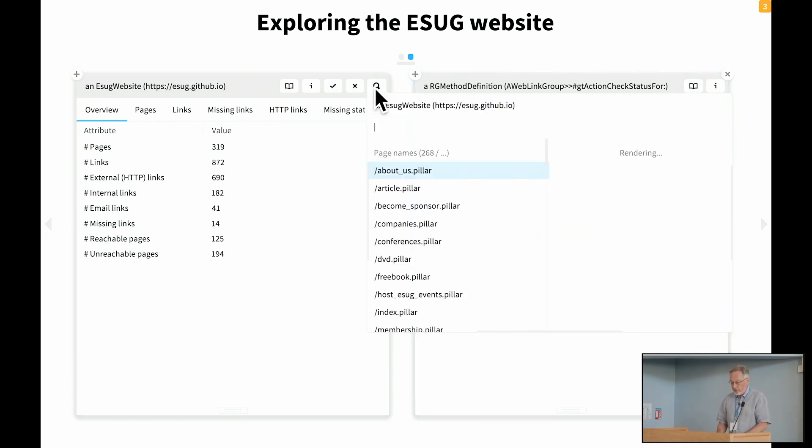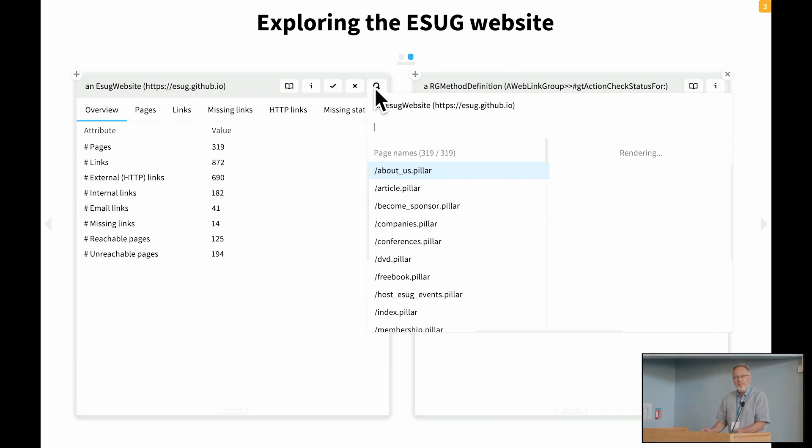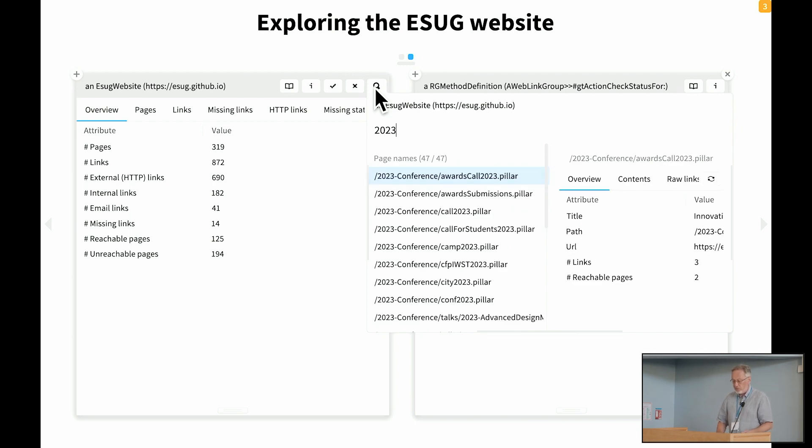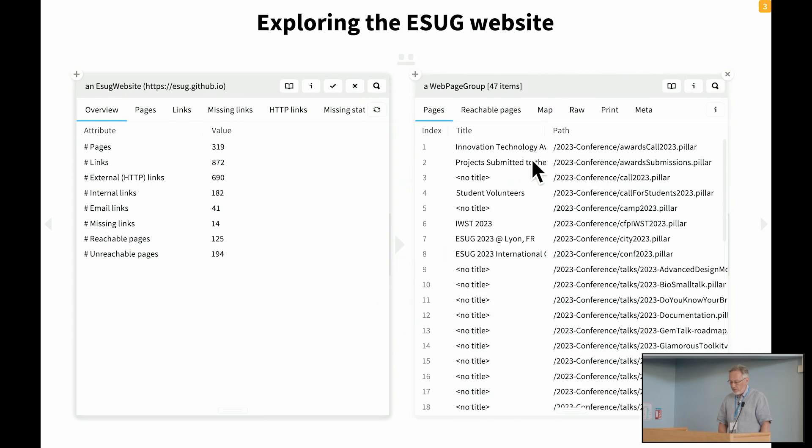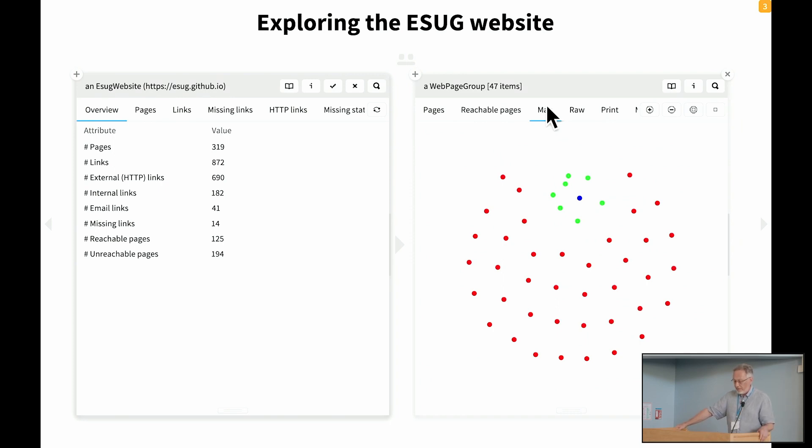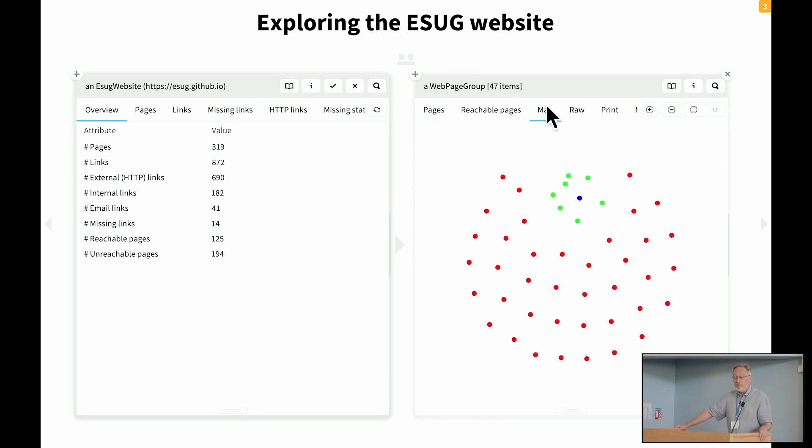There's something I haven't shown you yet. So for example, suppose I wanted to, I'm interested in just knowing about the pages referring to 2023. I can pose a query here. And this will give me a list of all of those pages. And I can get a map here of just the pages related to 2023. And interestingly, it seems there's a whole bunch of pages that are not accessible.